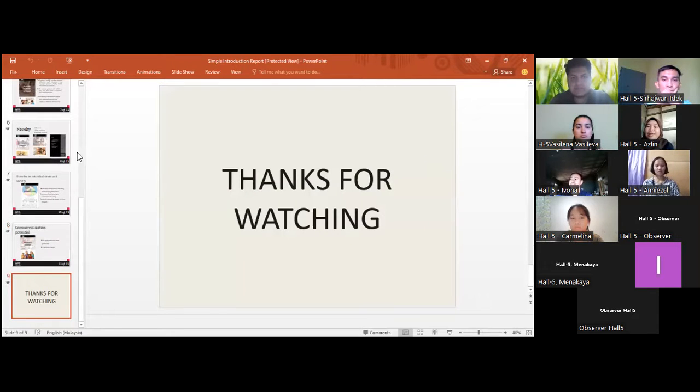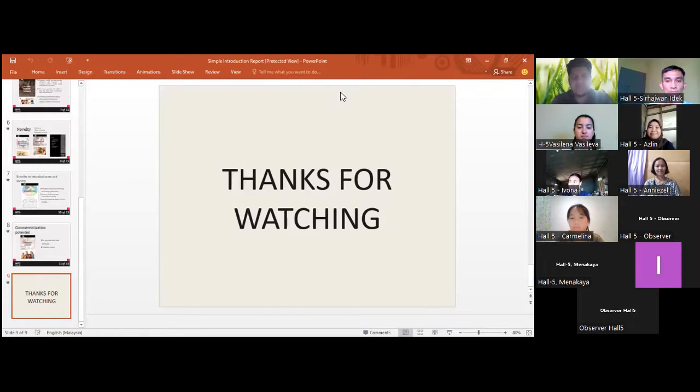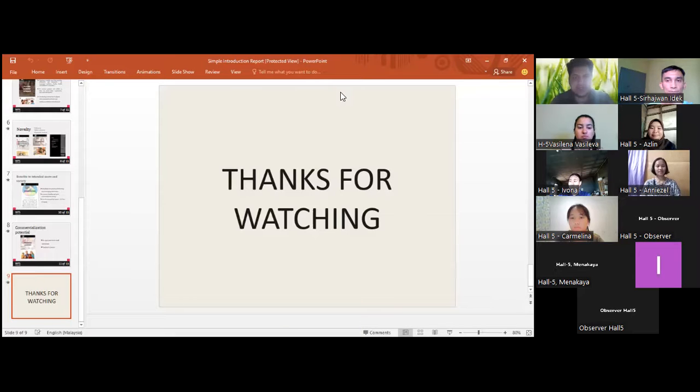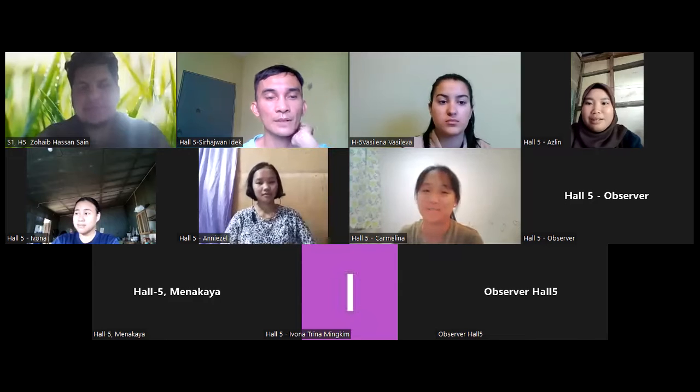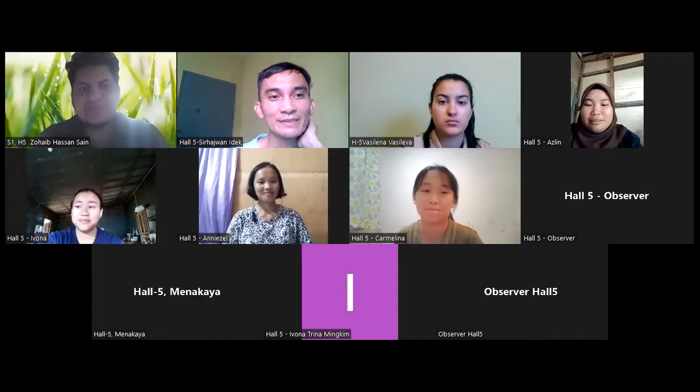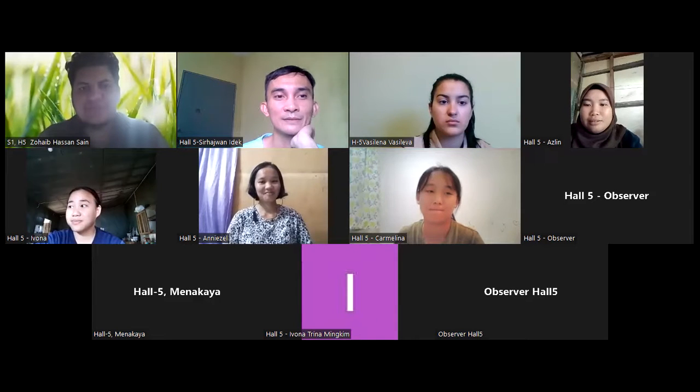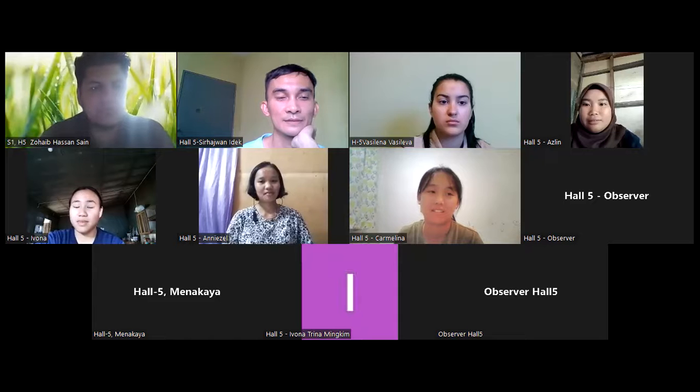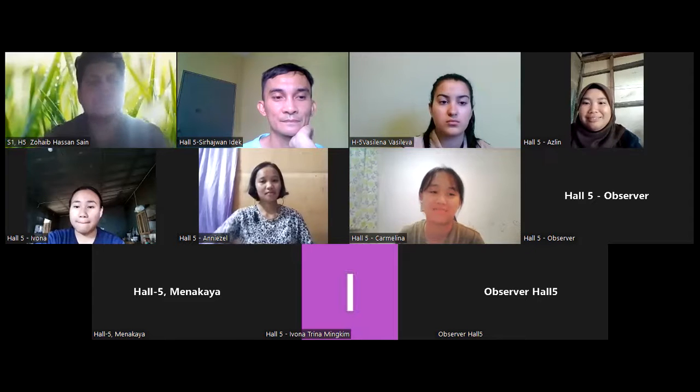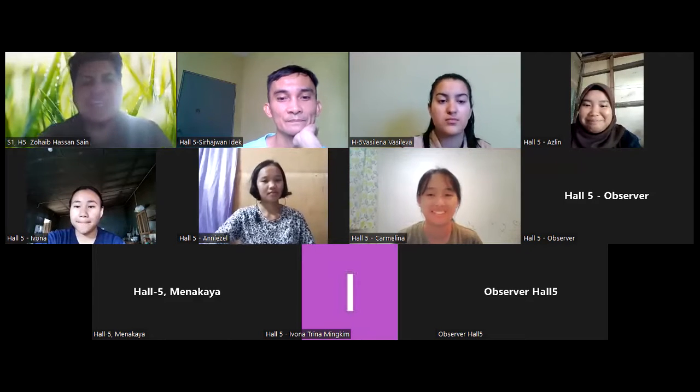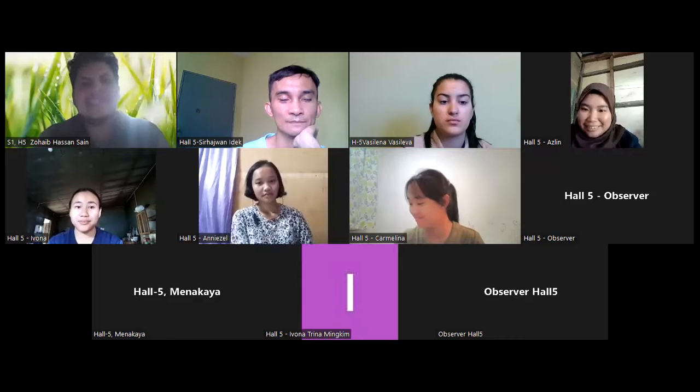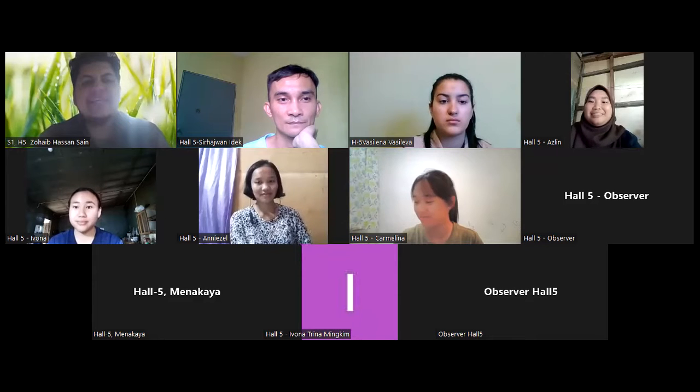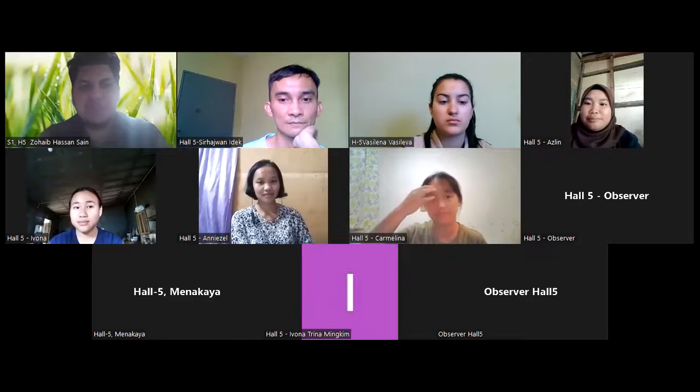This is the end of presentation. Thank you for listening. Sir, you are muted. Oh, sorry. Thank you, delegates, for presenting your paper. Yes, other delegates, if you have any questions, you can ask them.